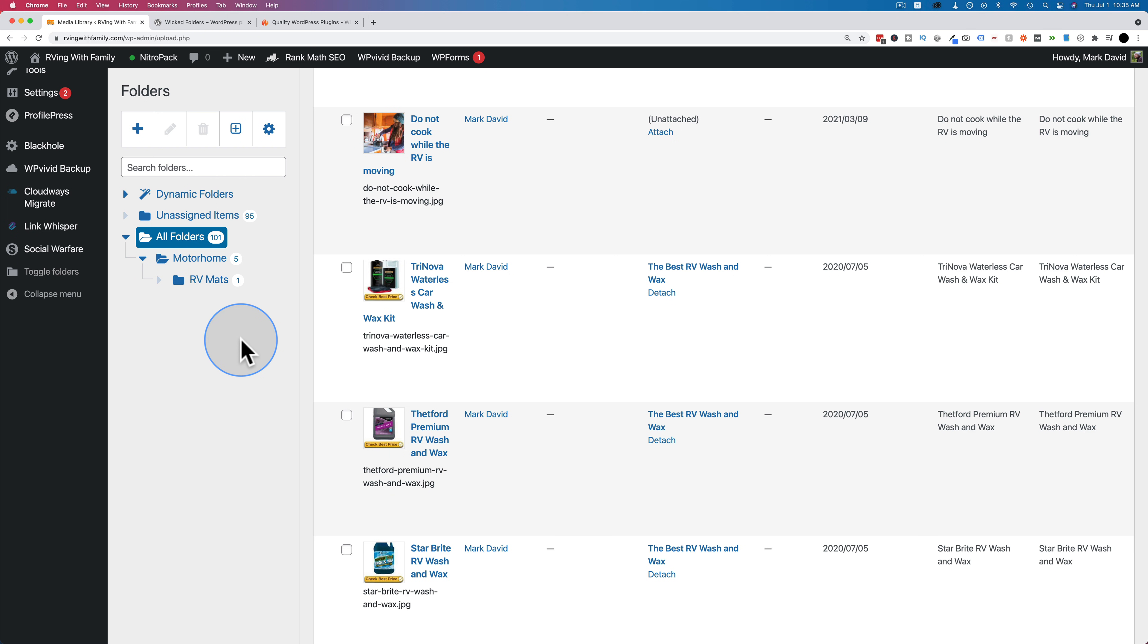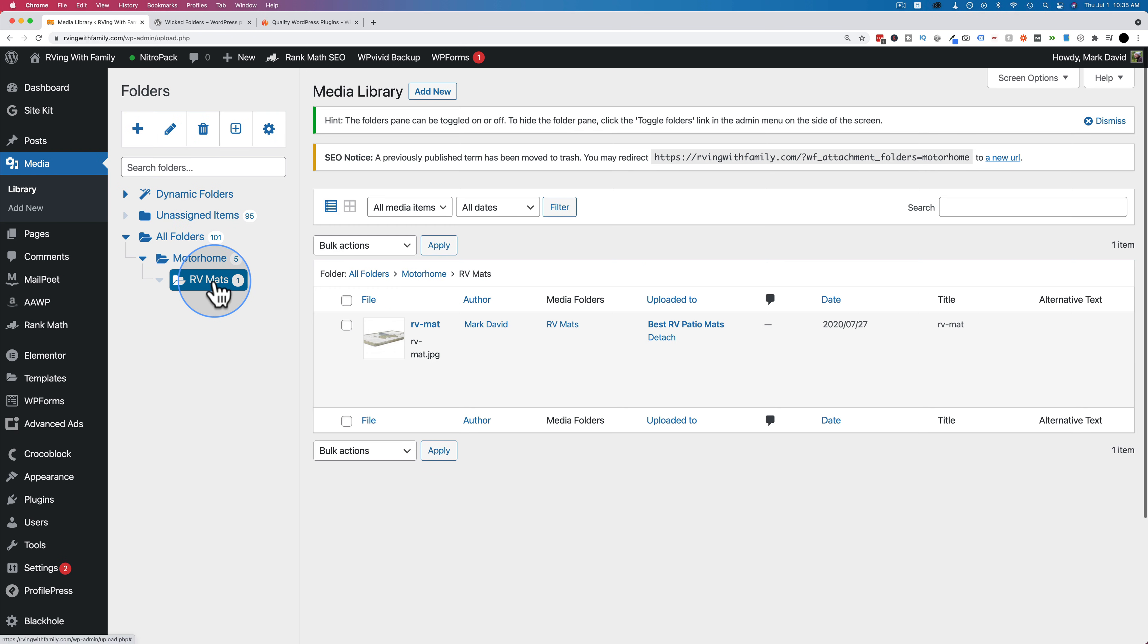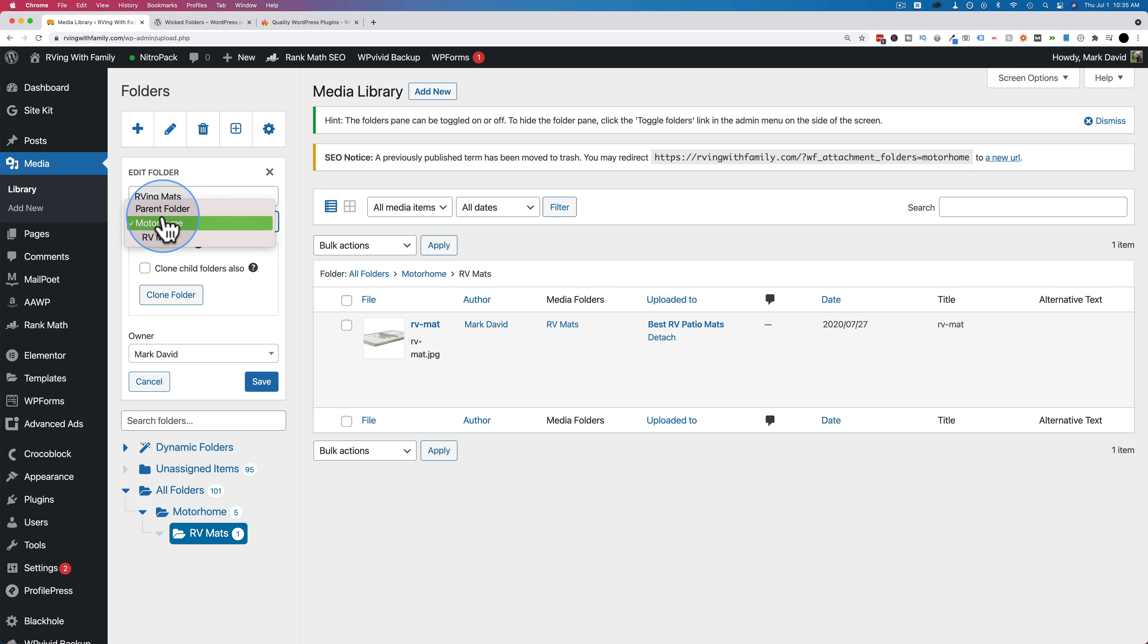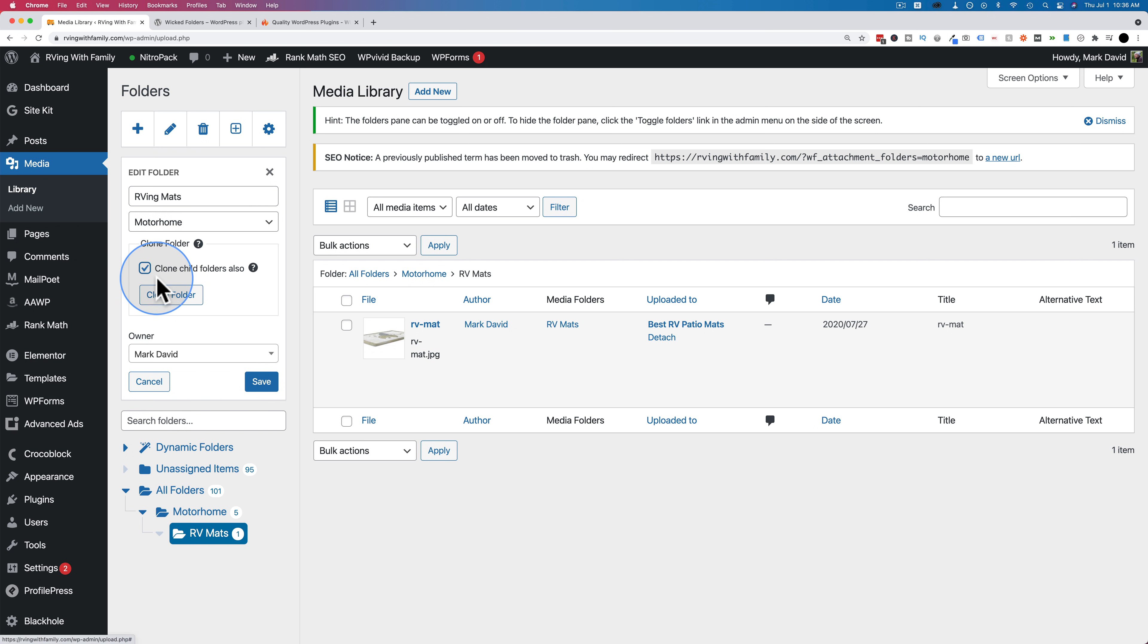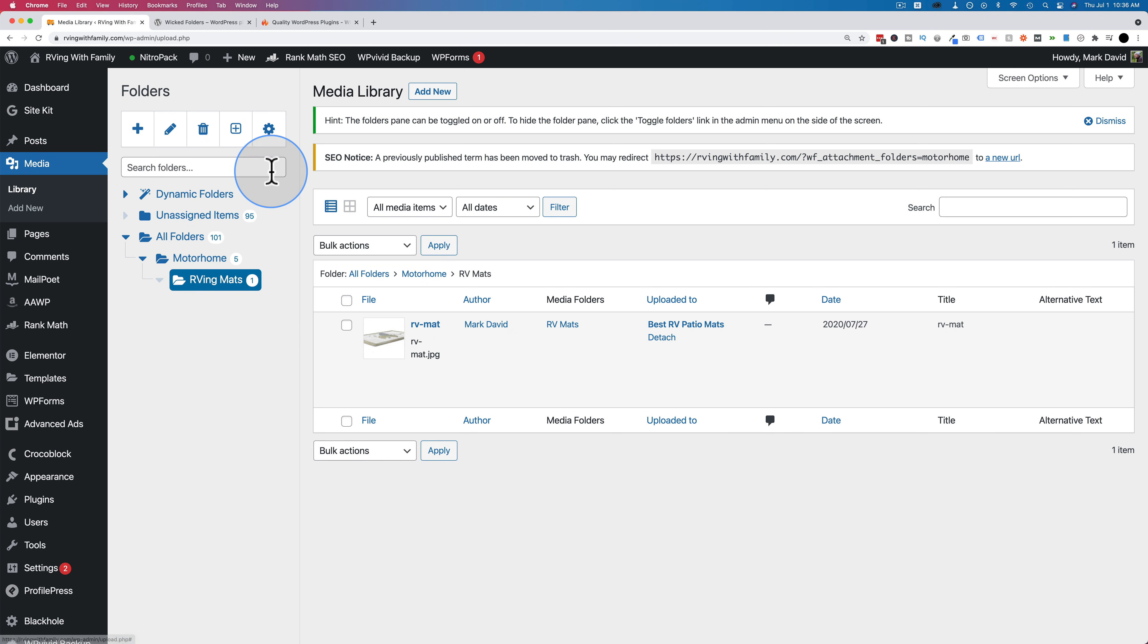If you wanted to change an existing folder, for example, maybe you wanted to change the name of this folder. Just click on it. Click on the pencil. Change it to whatever you want. RVing mats. You can make it not a child of motorhome or a child of something else. You can also clone the folder so you have a copy of it. If this folder had child folders underneath it, you can choose to clone those as well by clicking this box before you click clone folder. You can also change the owner if you have multiple users on your site.